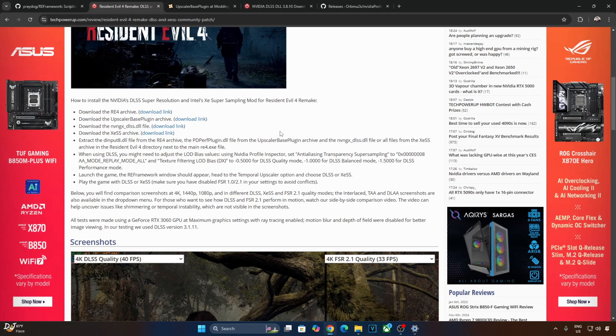I will be following TechPowerUp's guide, basically updating it. They use DLSS version 3.1.11, I will be using version 3.8.10.